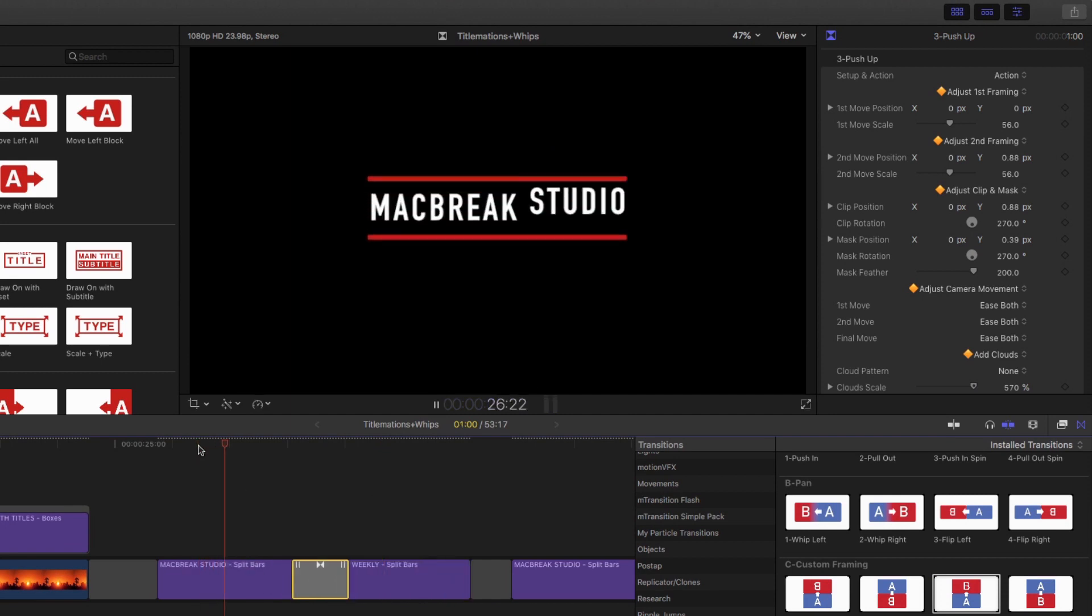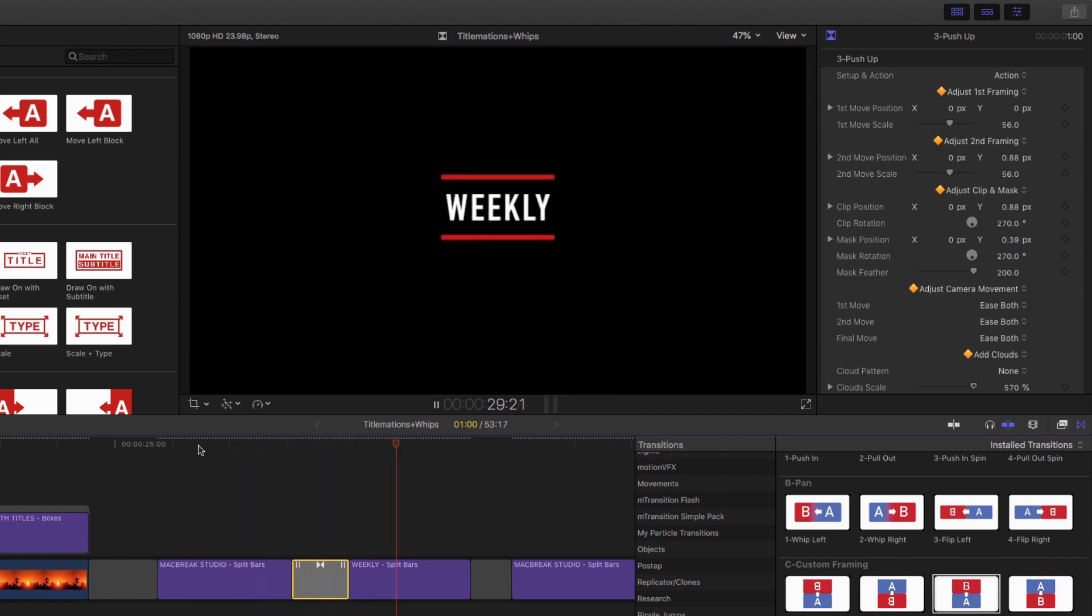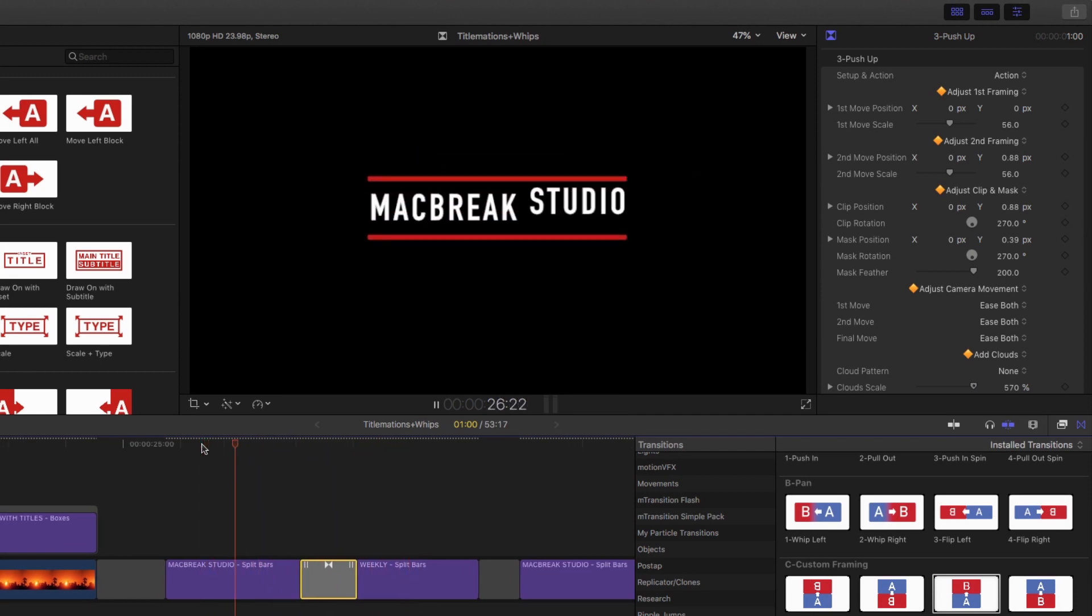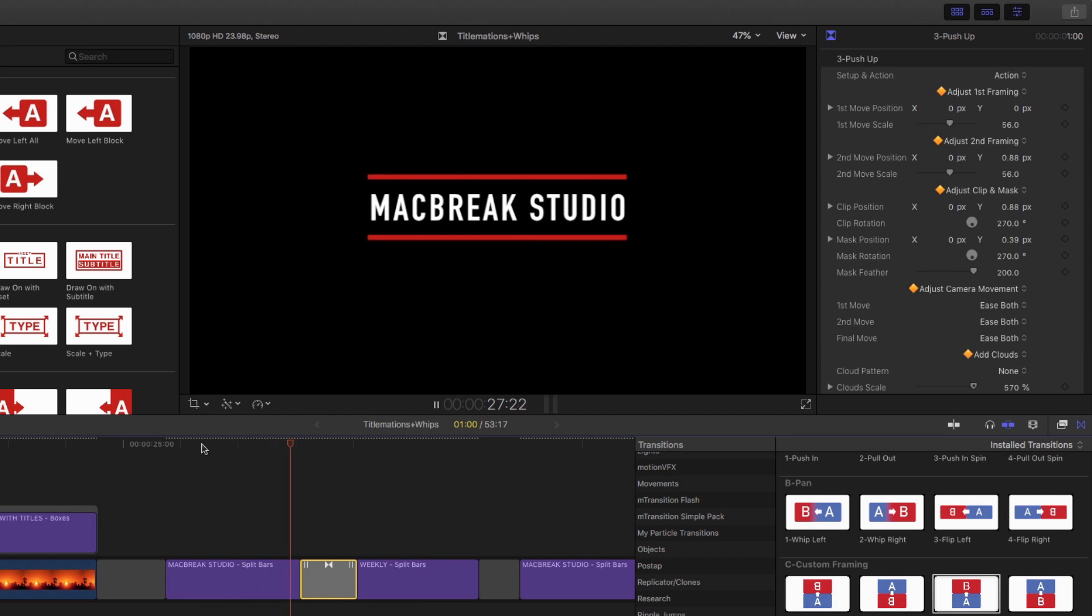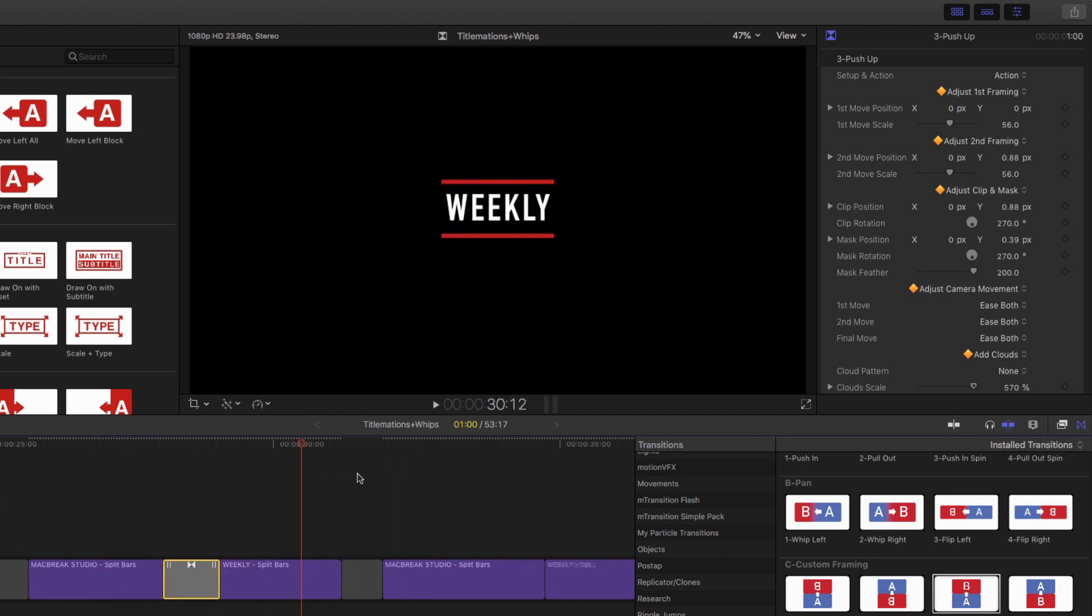And so we do that, and then it kind of pushes forward. This is something you'd normally use on a video clip or a still, but it works really well on a title. Sure does.